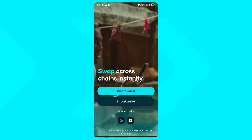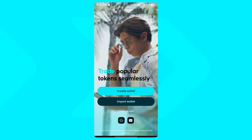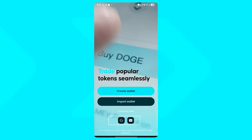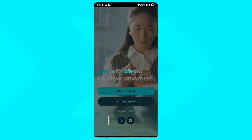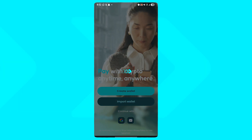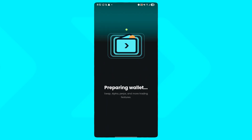Open BitGet Wallet, choose Social Login, select Google or Email, then proceed to the verification process. Your wallet is ready just like that.